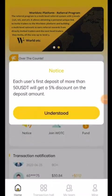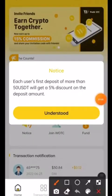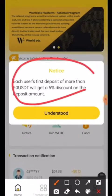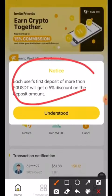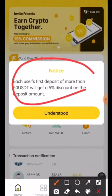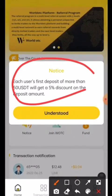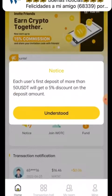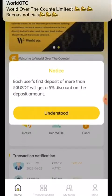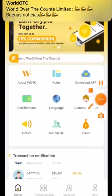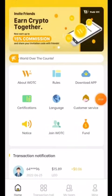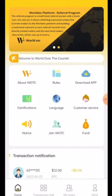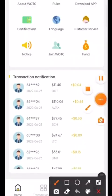In the notices: each user's first deposit of more than 50 USDT will get a 5% discount on the deposit amount. So if your first deposit is 50 USDT, you will pay 5% less. Also, 'Join WOTC' — clicking here gives you all information about this platform.